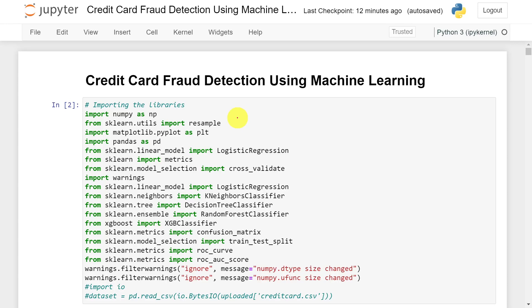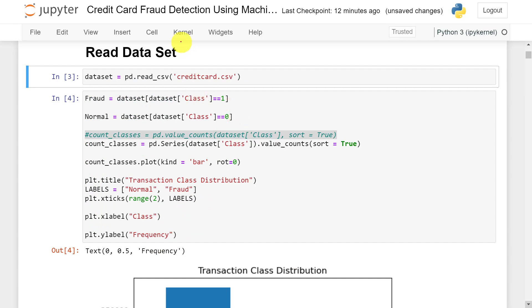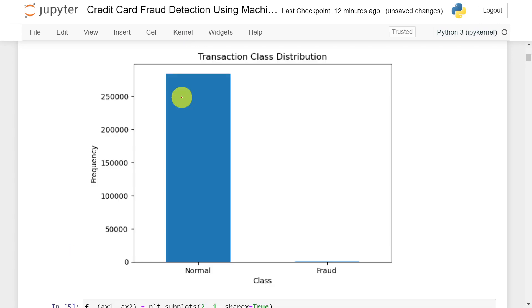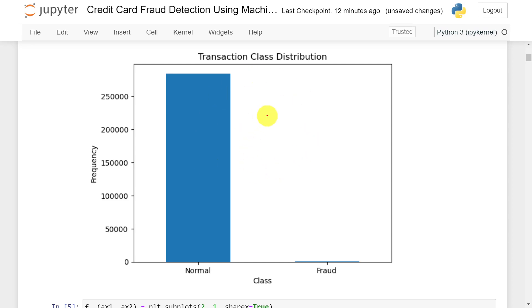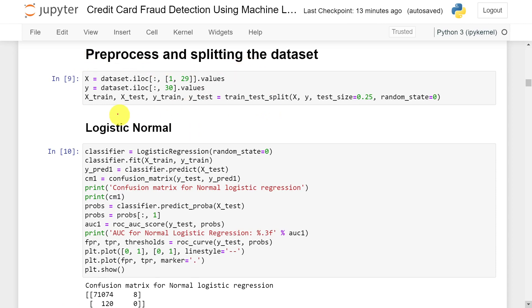Once you open the notebook you will be able to see the project source code. First, I have imported all the necessary libraries. Next, we read the dataset using read_csv and the dataset is stored in the dataset variable. I have divided this dataset into two classes — fraud and normal — based on the class value, and then displayed the fraudulent and normal transaction distribution on a graph. From the graph you can notice there are very few fraudulent transactions compared to normal transactions — that's why this is called an imbalanced dataset.